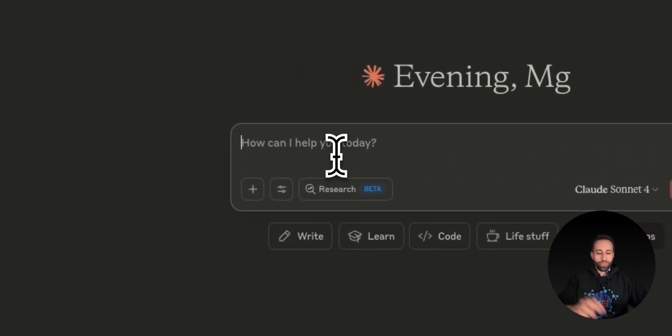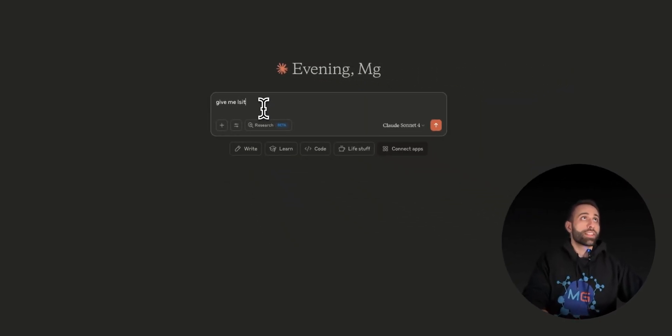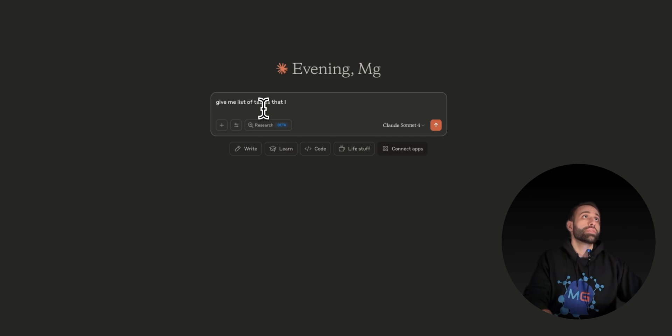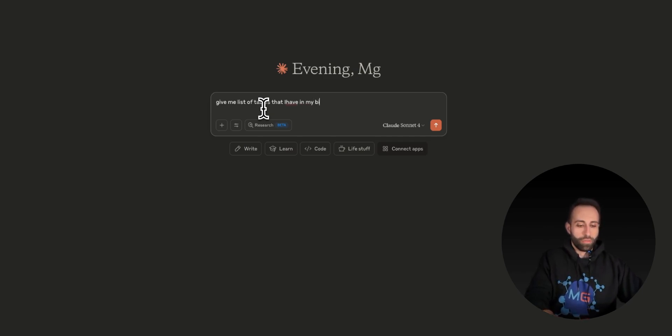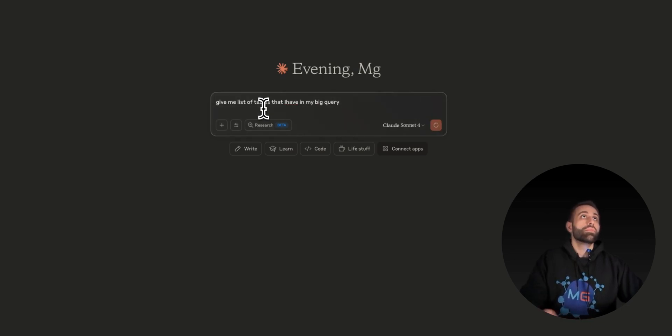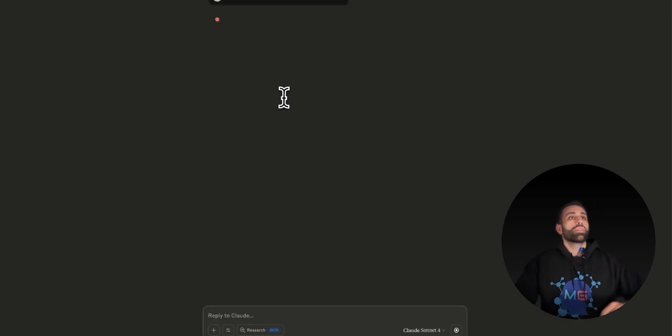Starting very simple, give me a list of tables that I have in my BigQuery.